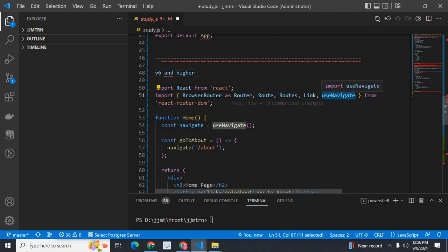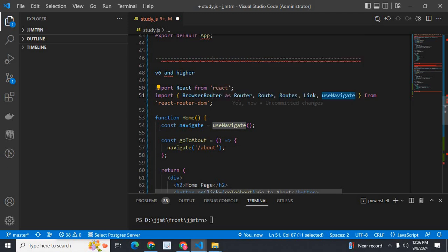Because useHistory is removed and replaced with useNavigate, we will import useNavigate from react-router-dom. In the same way, const navigate equals useNavigate.